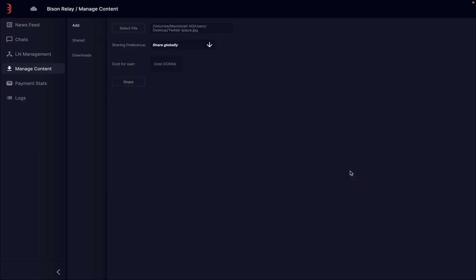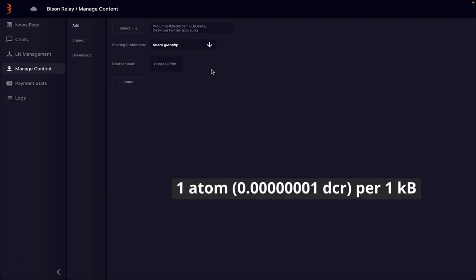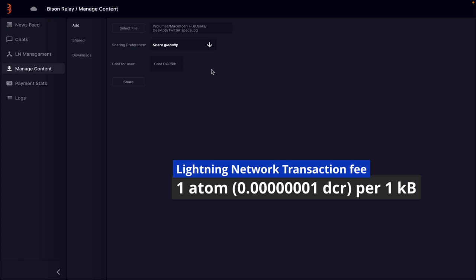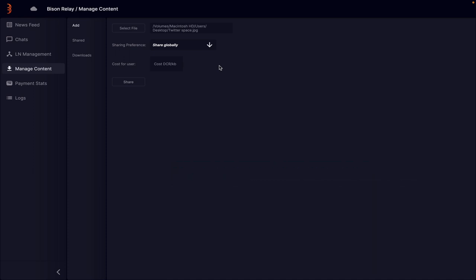Important things to remember here is you will charge a fee for the data you send and the person receiving the data will also pay a fee to receive. Currently this is set at one atom per one kilobyte. It's best to aim to keep files as small as possible to reduce this cost.